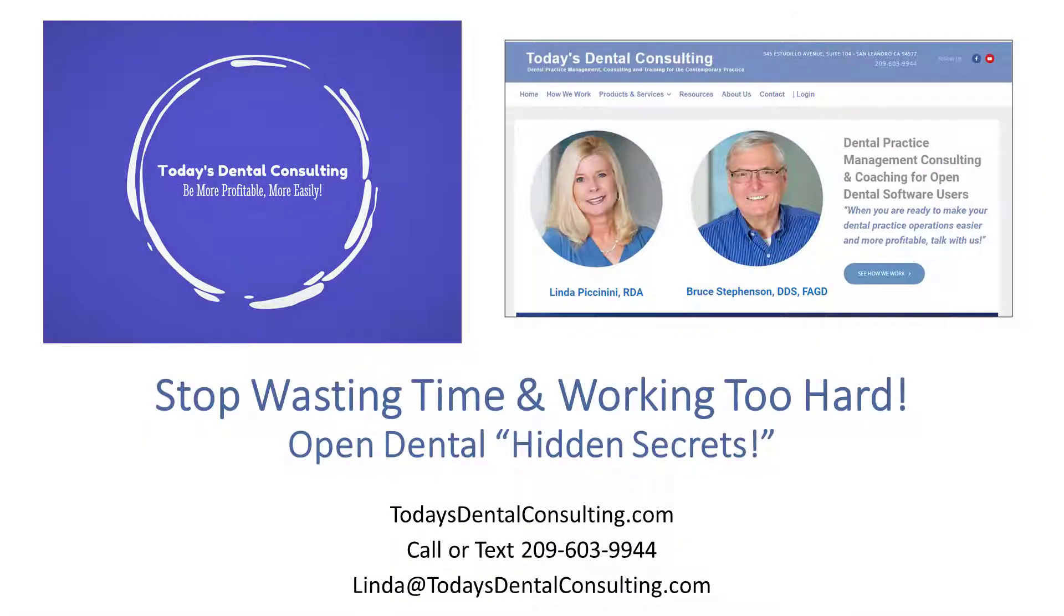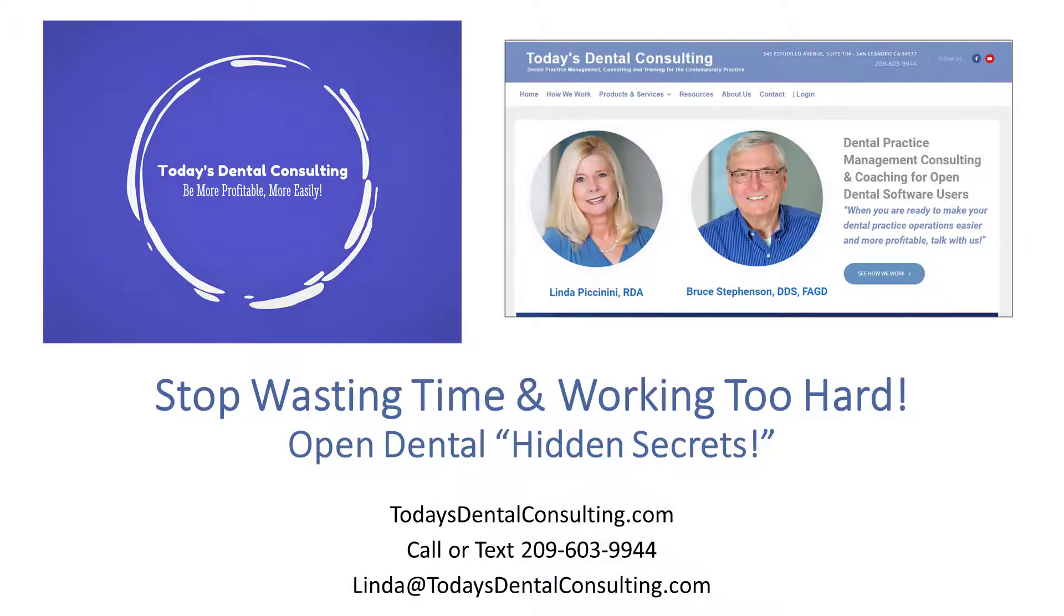Hello, my name is Bruce Stevenson from Today's Dental Consulting, and what I'd like to do is show you some of the slightly hidden secrets in Open Dental that I think can really make your office much easier to operate and save you a lot of time.